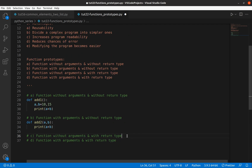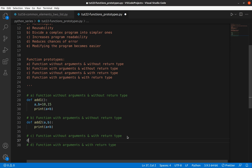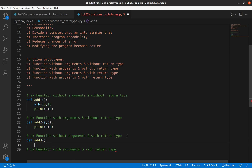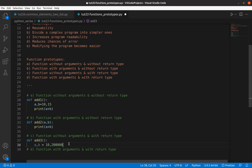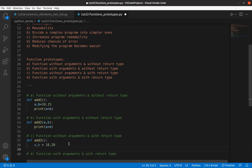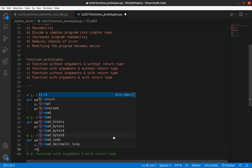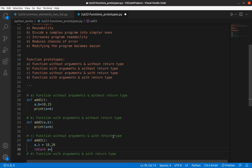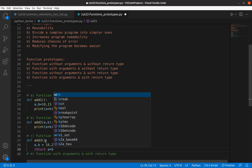Now the third type: function without argument and with return type. The function name is 'add3'. Without argument, so no parameters needed. I define a, b equal to 10 and 20. Since it has a return type, I'll return the result — return a plus b. The third type is completed.